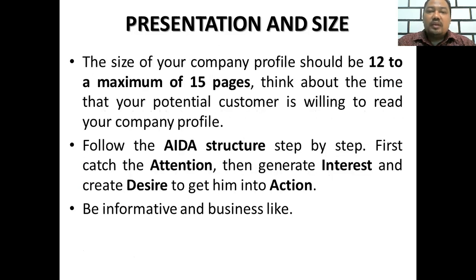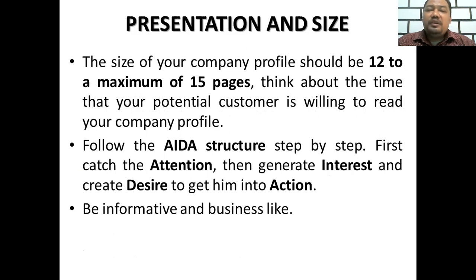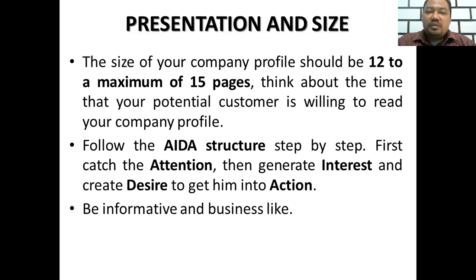The size of your company profile should be 12 to a maximum of 15 pages.